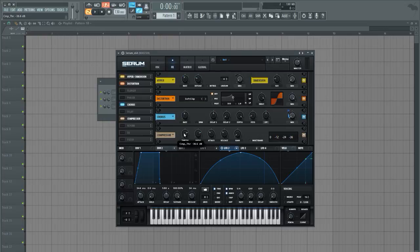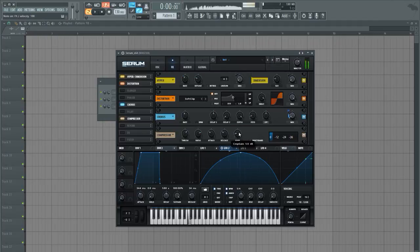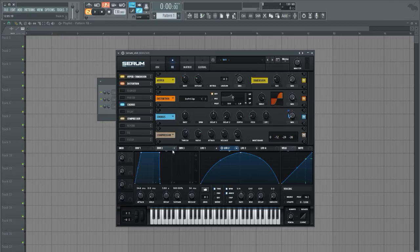Just kind of squeeze the sound a little bit right around there, just kind of compressing the top and give it a bit of makeup gain so we're just kind of squishing the sound a little bit here.